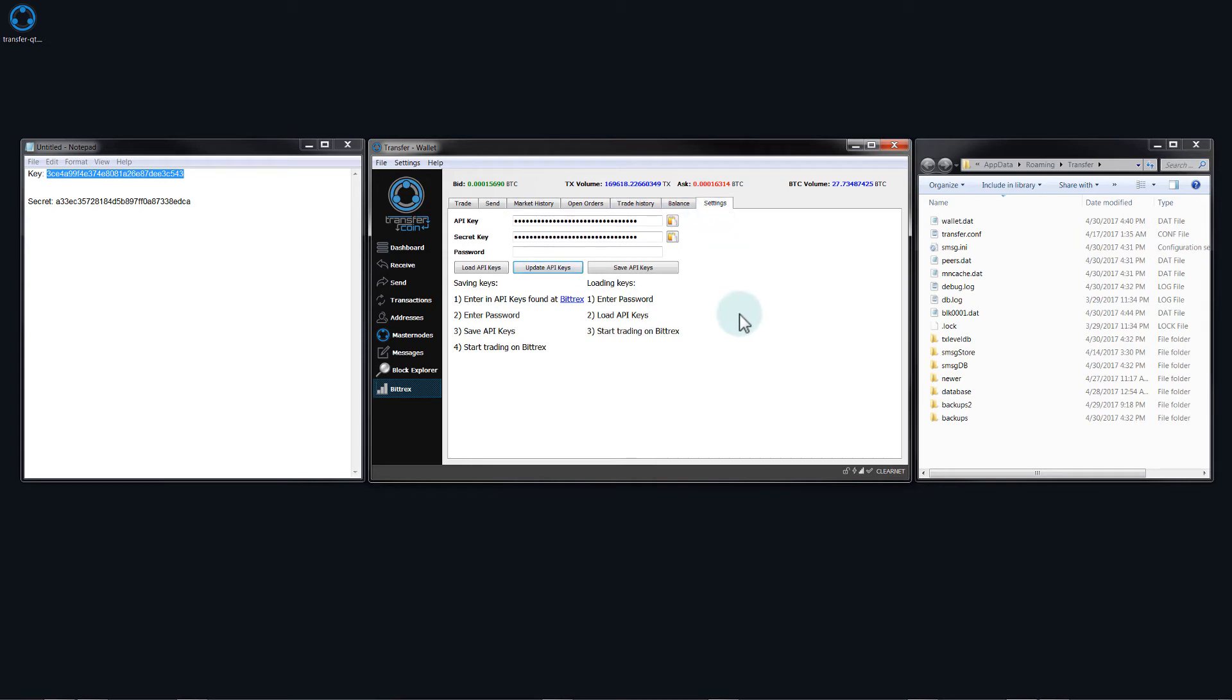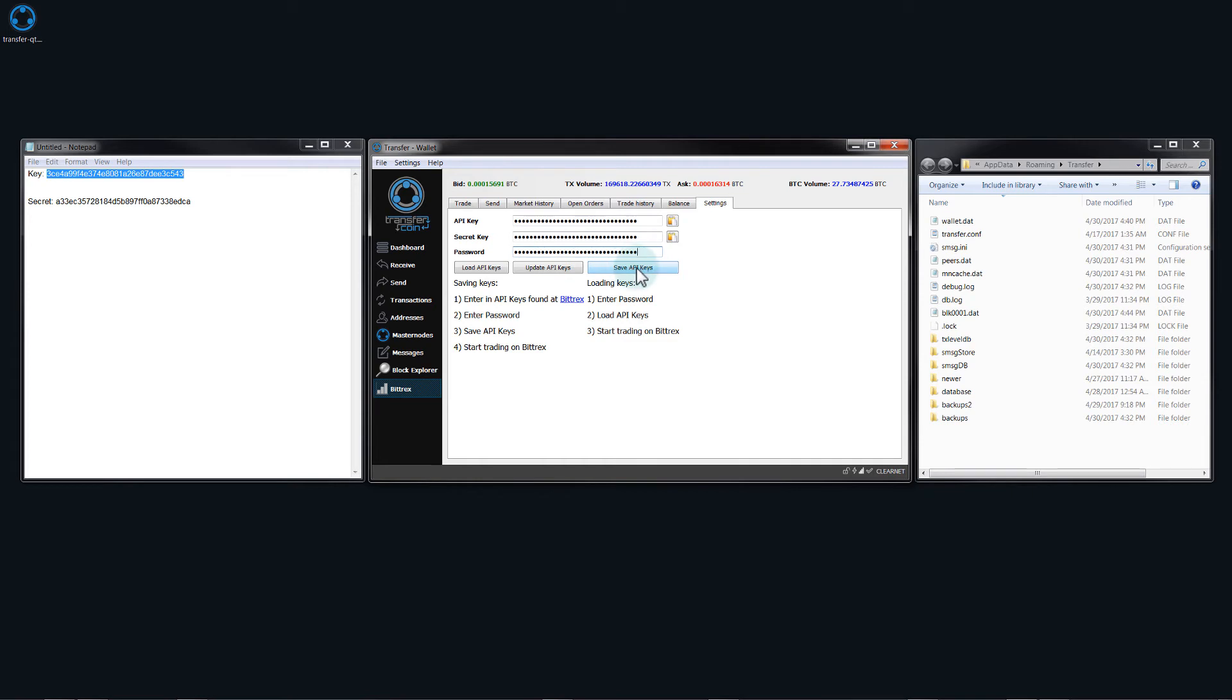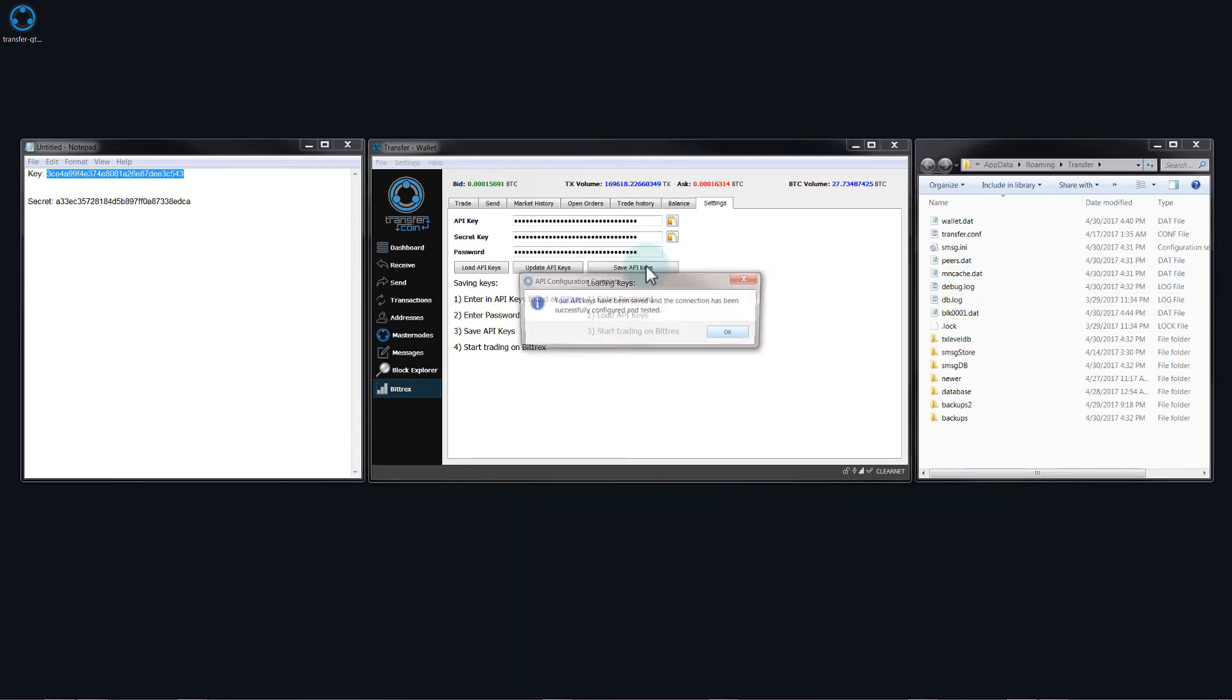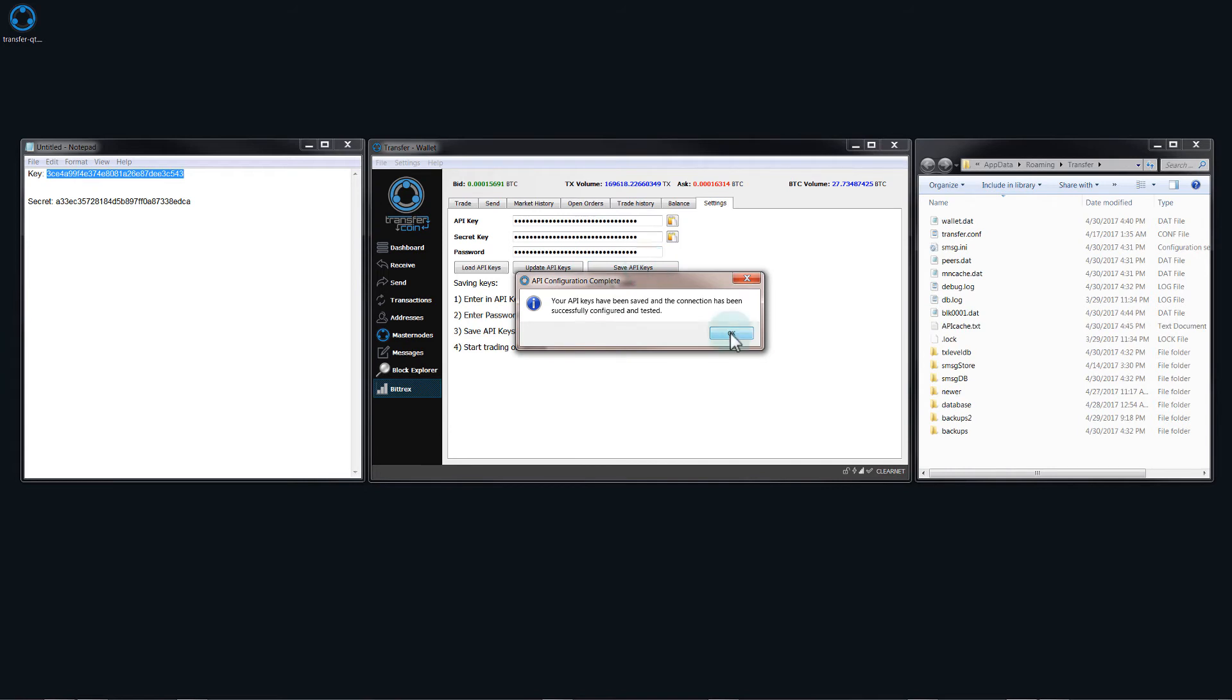So the next thing we need to do is save the API keys because when we close this wallet, we will need to load them again. So we need to put our Bittrex account password back in there and then click on save API keys. Now notice that when I click on this, it will create a file over here. You can see here is the file.